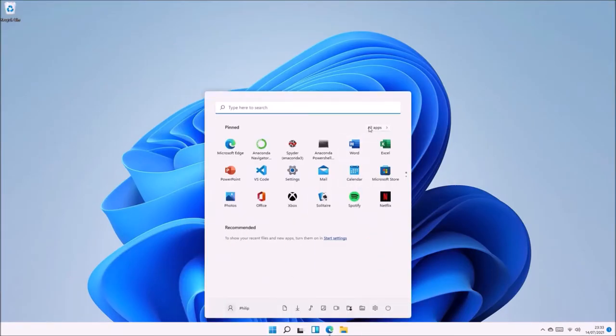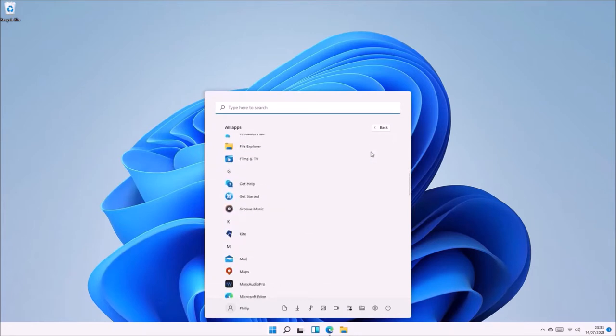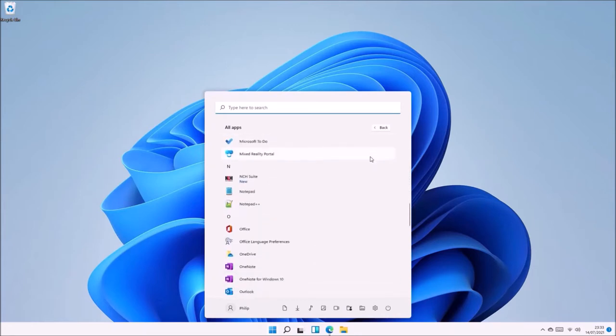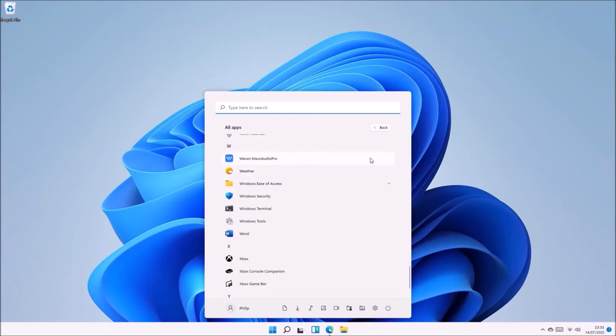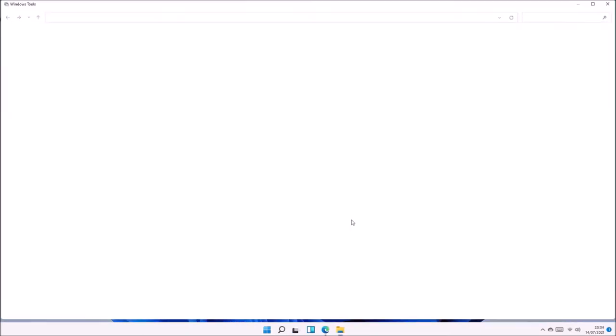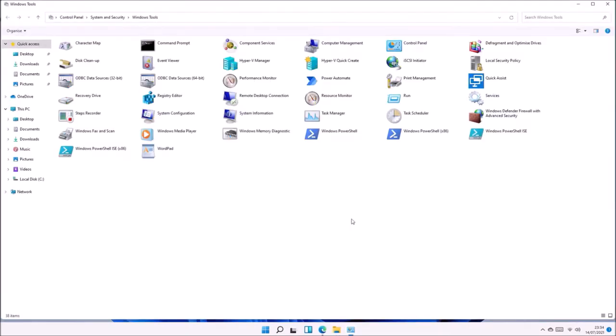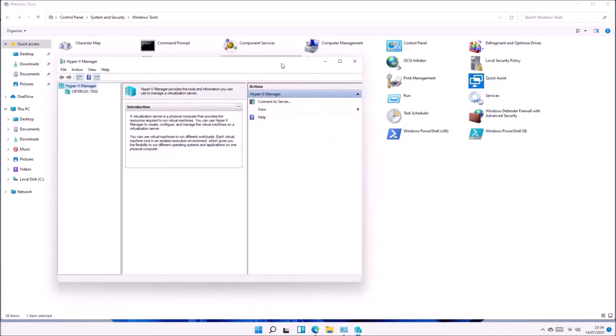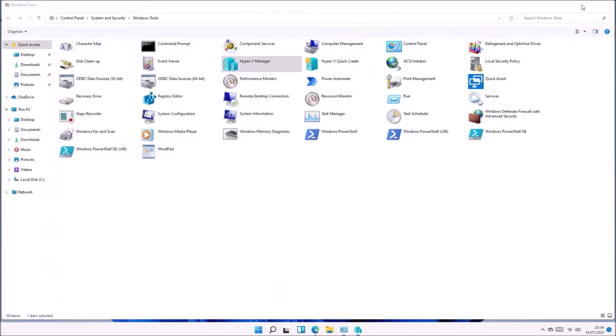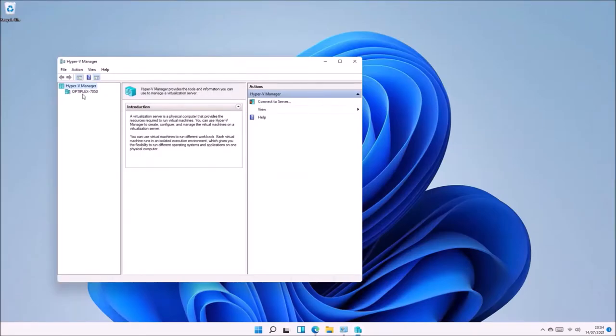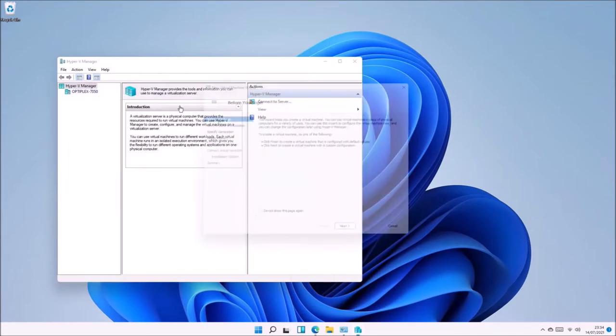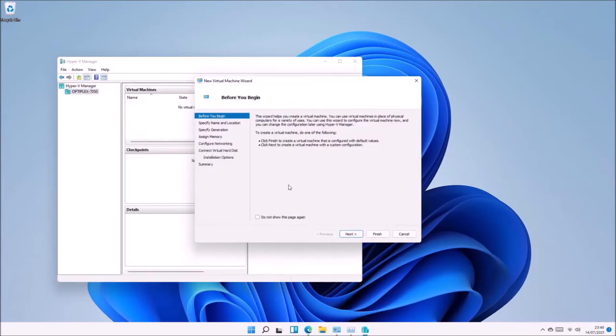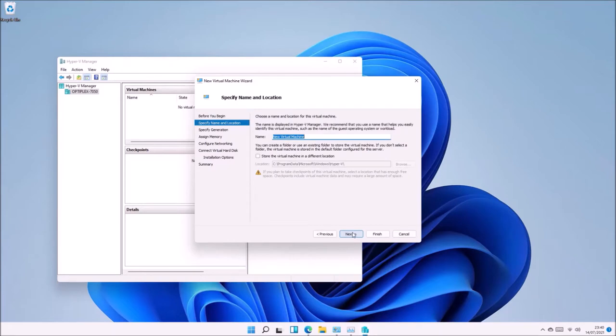Now we're going to go to the Start menu, select Windows Tools, and here we should see Hyper-V Manager. Right-click the name of our computer and select New Virtual Machine, then select Next.